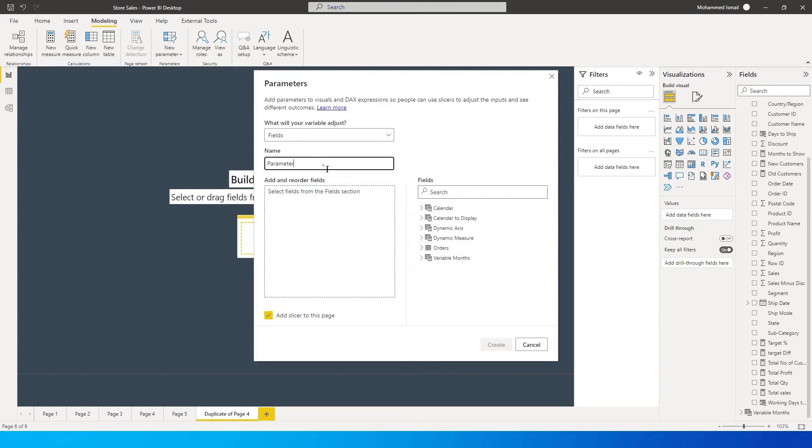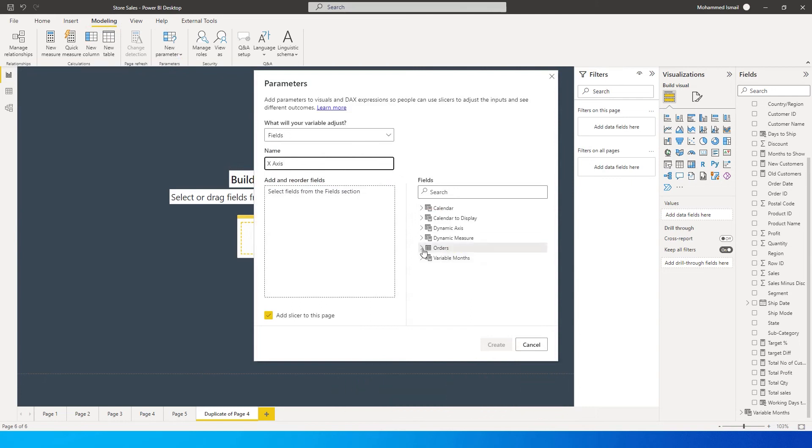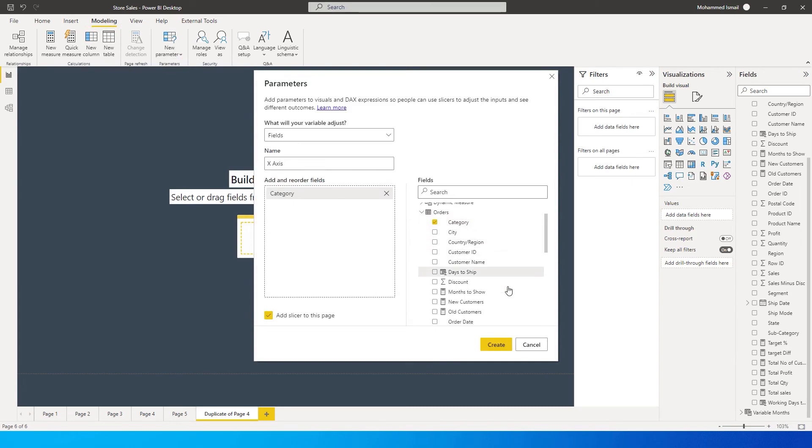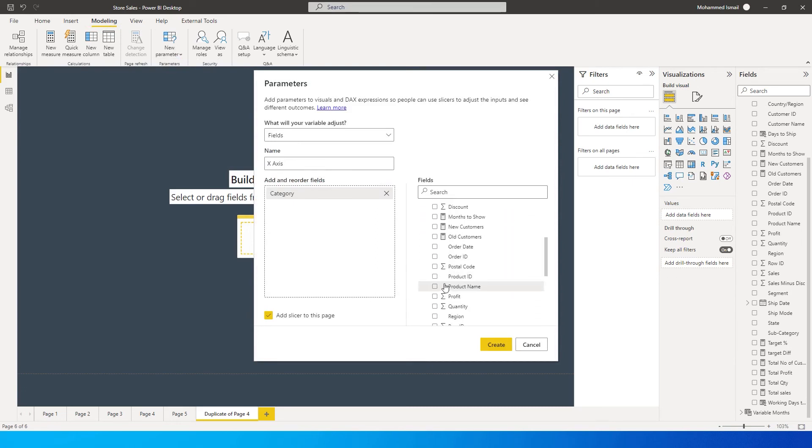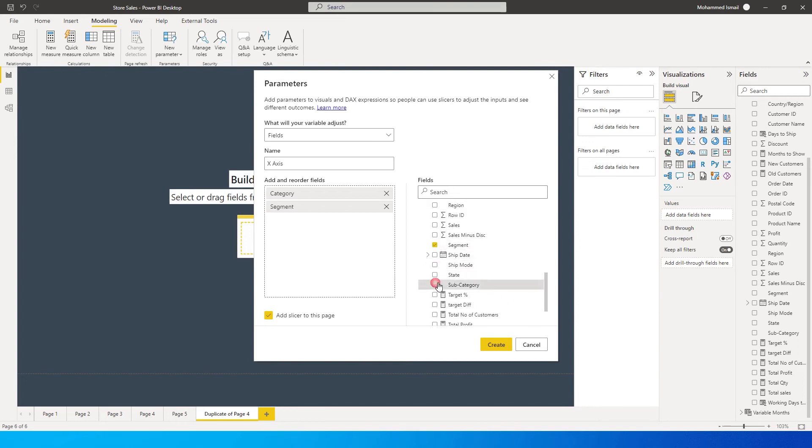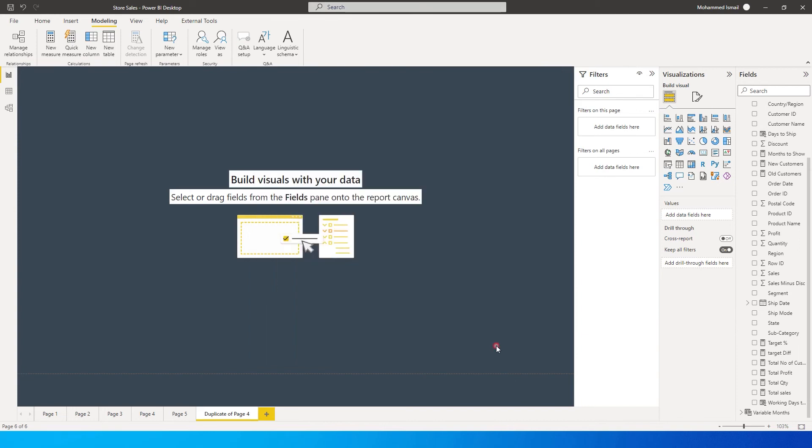Let's name this as X-Axis. Then we'll add all the fields we want to play around with - for example, category, segment, subcategory, state, etc. These are all the fields I want to have on my x-axis. I'm going to add a slicer to this page and click on Create.